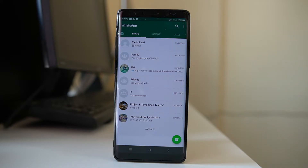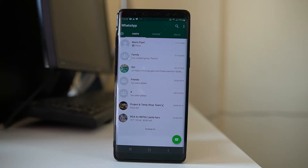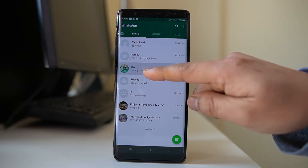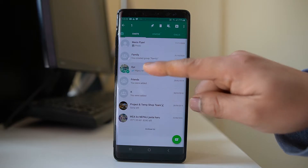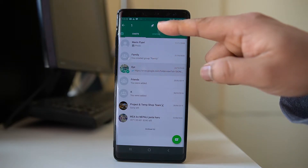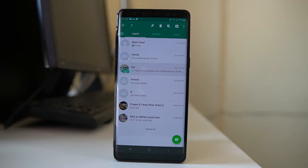I have opened the WhatsApp application. If I want to delete chat with a single contact, I will tap and hold the contact, and there is a delete button at the top.